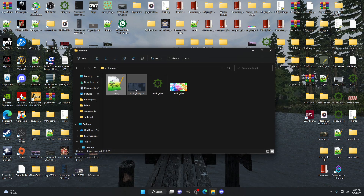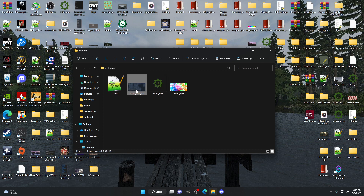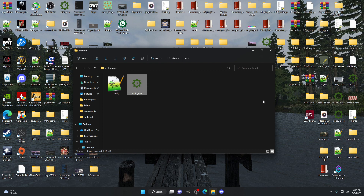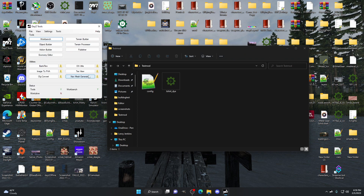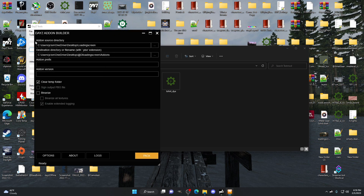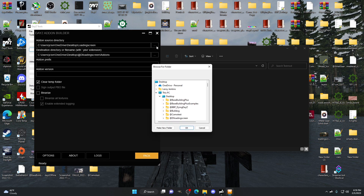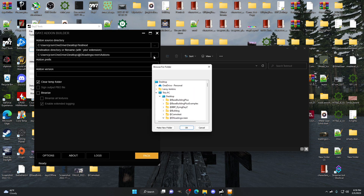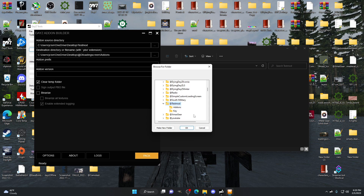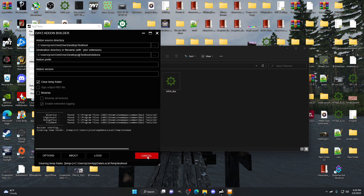At this point you can get rid of the PNG and original files — all you really need in this folder is your PAA files, otherwise you'll make the mod way bigger than it needs to be. Once we get to this point, open up DayZ Tools again and go to Addon Builder. Your addon source directory is going to be your 'test mod' folder where the config is. Destination directory is your '@test mod' add-ons folder — this is why I always make two folders. Hit OK and pack.